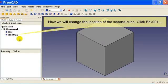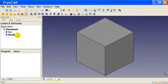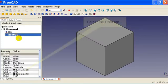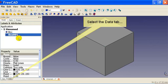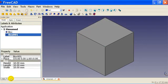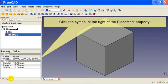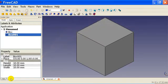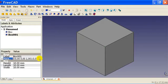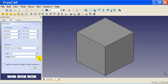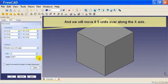Now we will change the location of the second cube. Click box 001, select the Data tab. Click the symbol at the right of the placement property, and we will move it five units over along the x-axis.